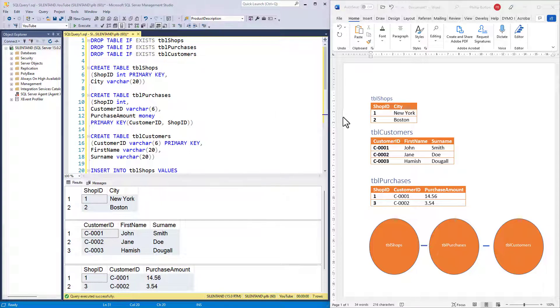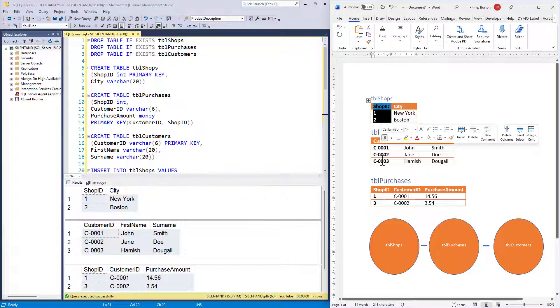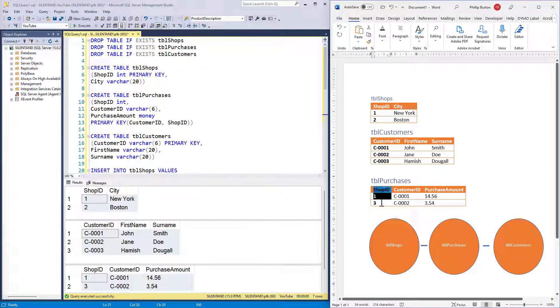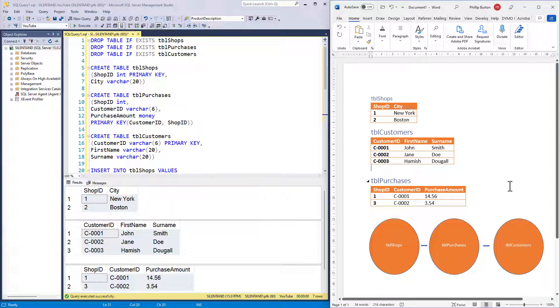The answer is shop ID. Shop ID is the same field in both table shops and table purchases.